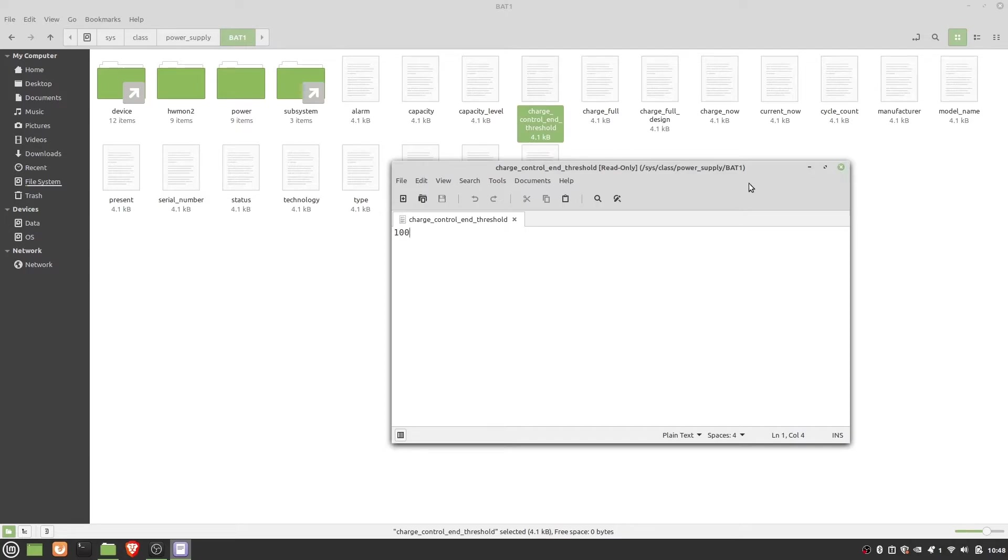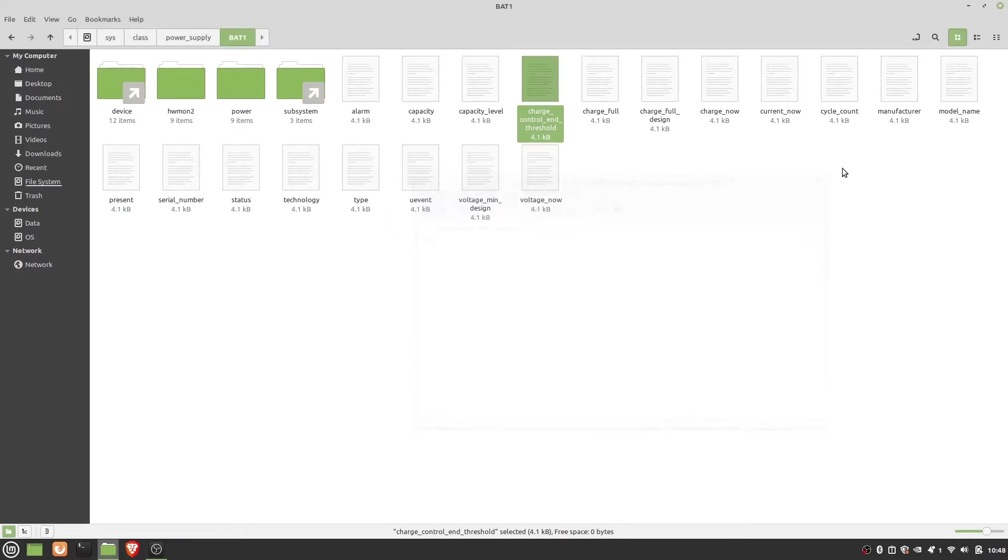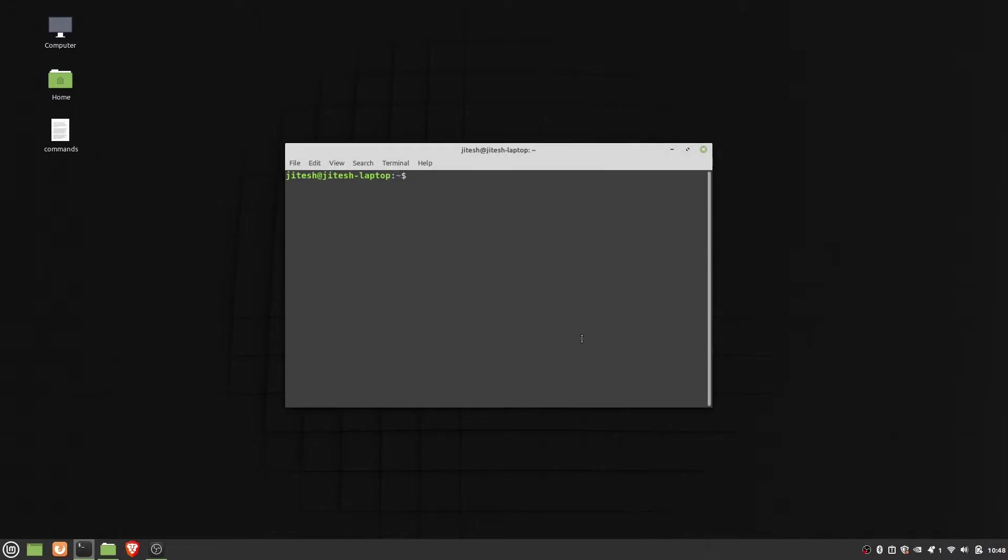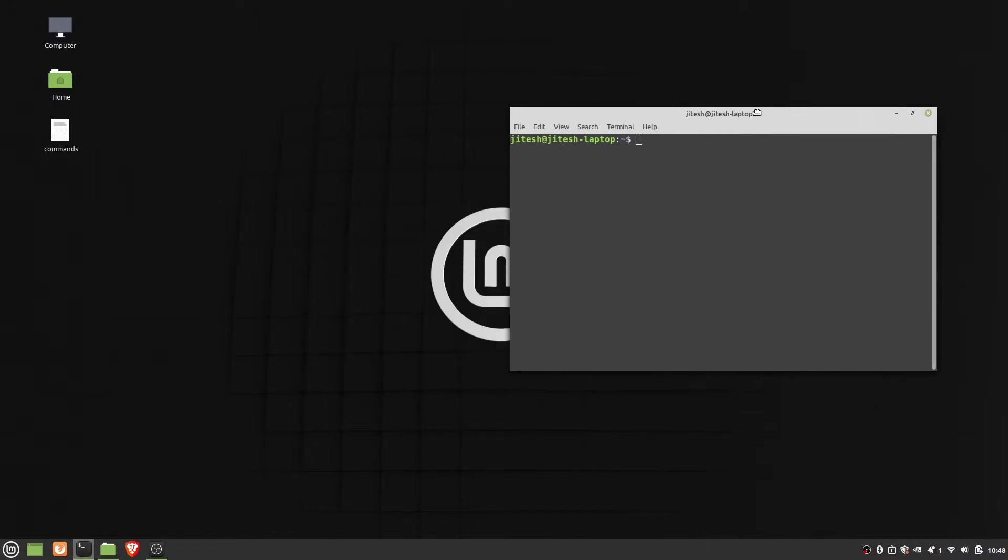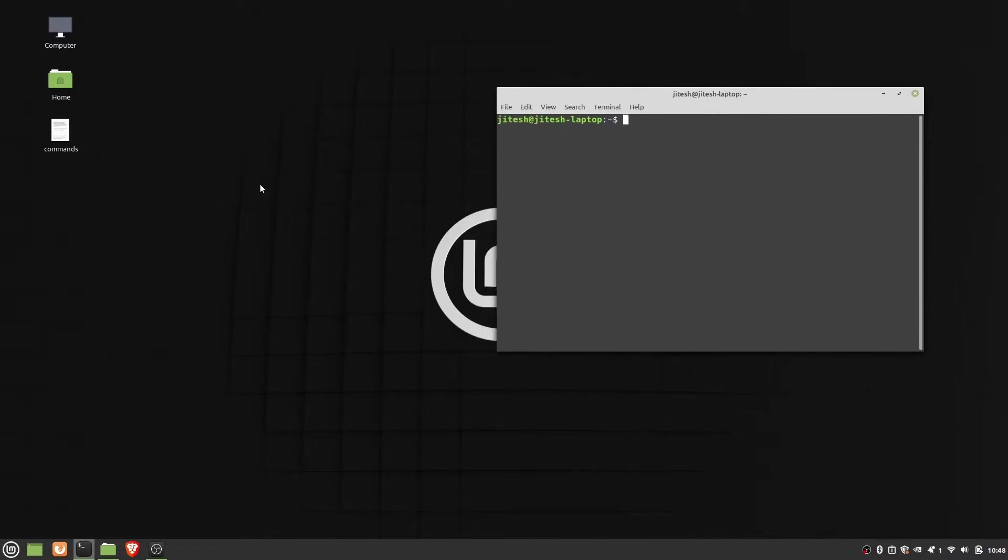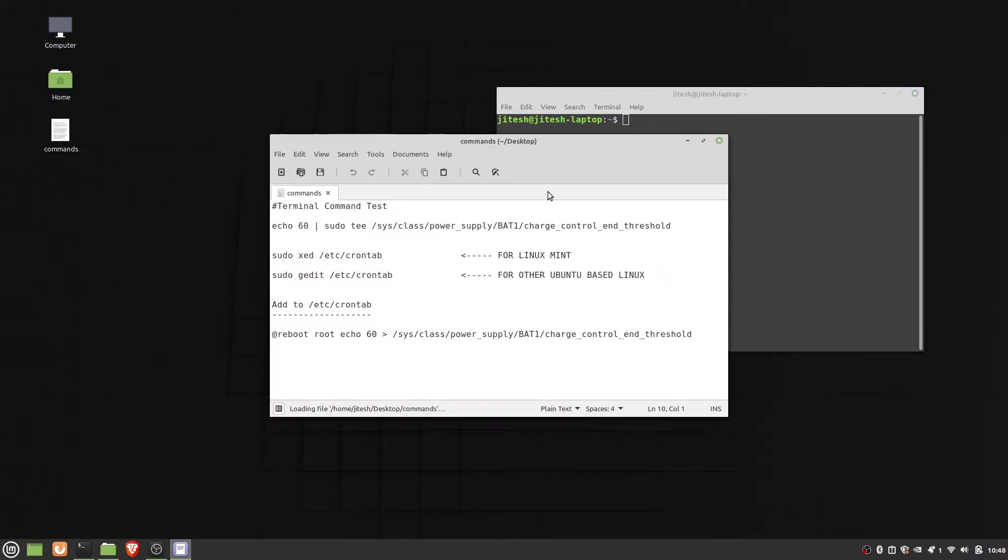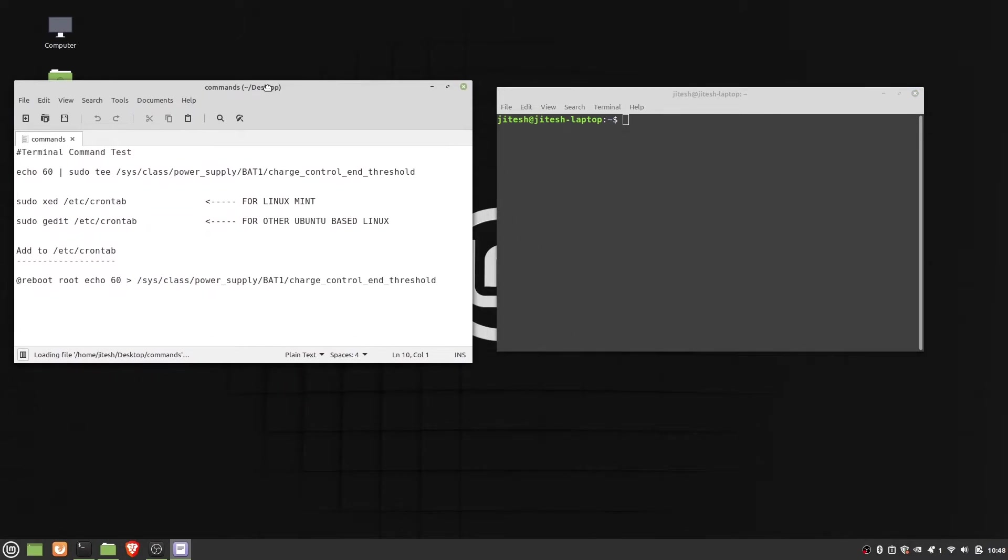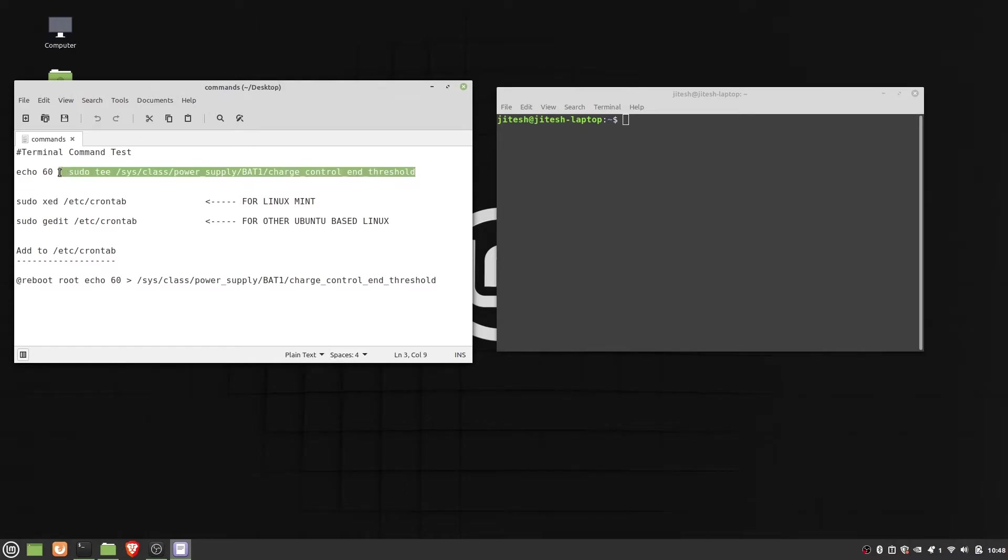Now let's check out the process to do the same. Now let's start the terminal and open the commands file. This first command will edit the charge_control_end_threshold file and change its value to 60.